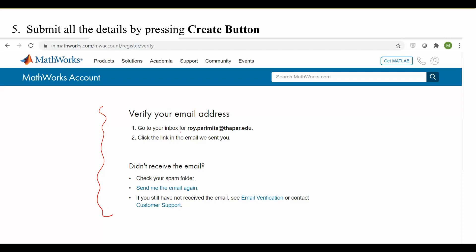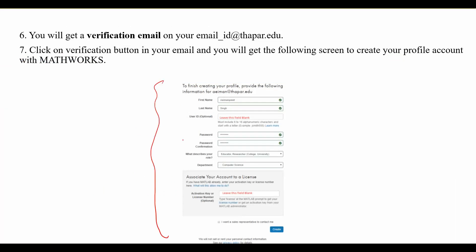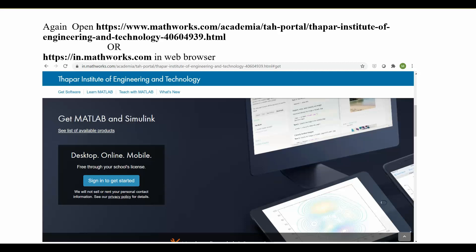After pressing Create, a window will appear telling you to check your inbox for the email ID you mentioned with the thapar.edu extension. If you don't find an email from MathWorks in your inbox, check your spam folder. Click the verification link sent by MathWorks. You will then be asked to fill in mandatory information — optional fields can be left blank. Press Create, and your MathWorks account will be created with your email ID and password.